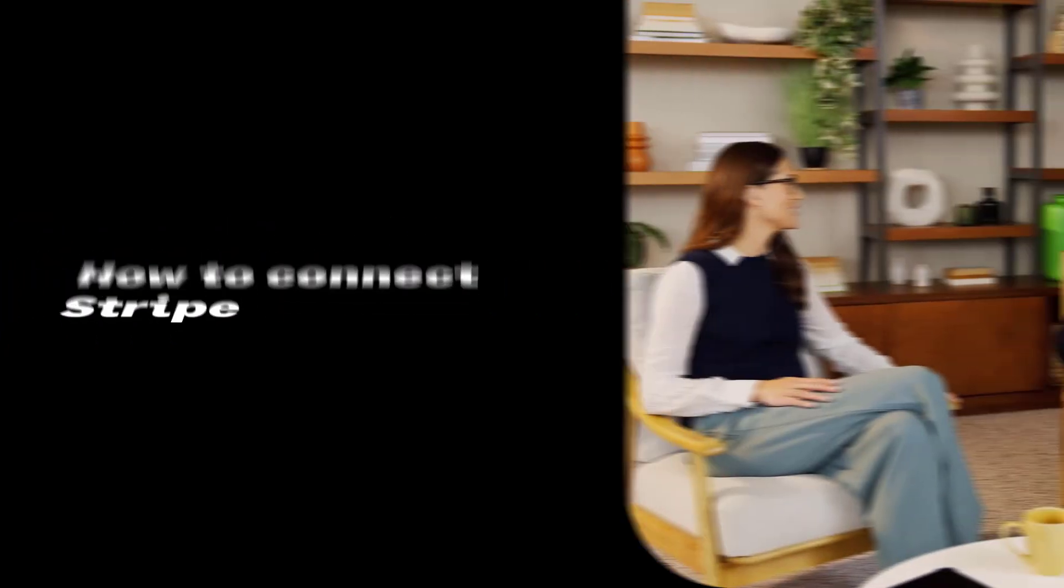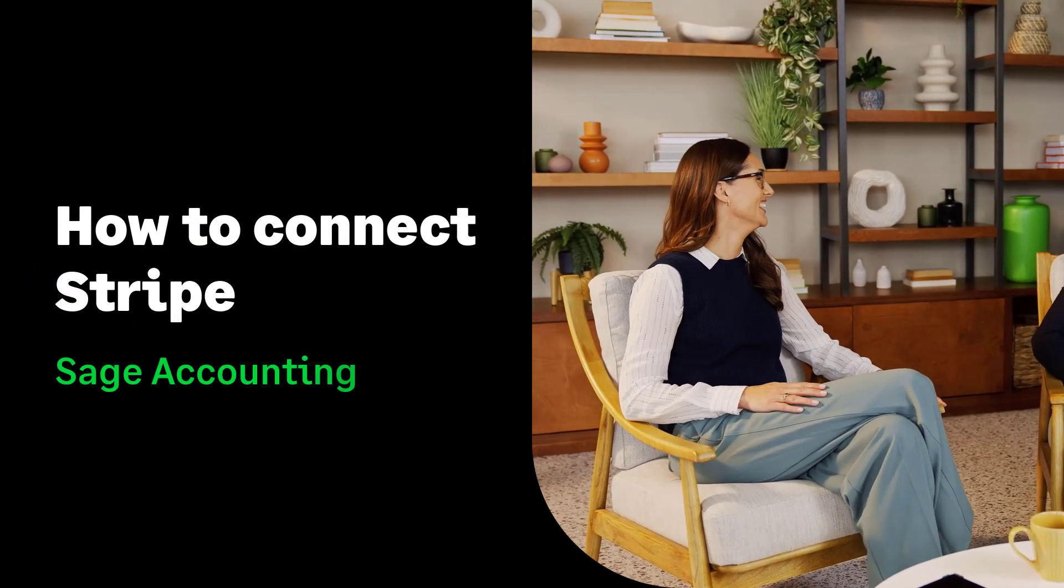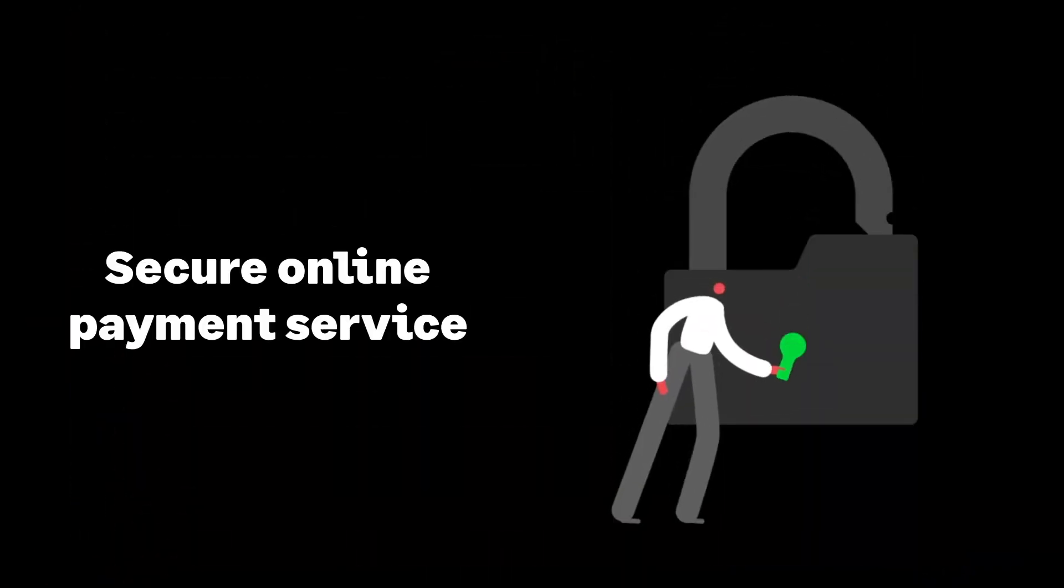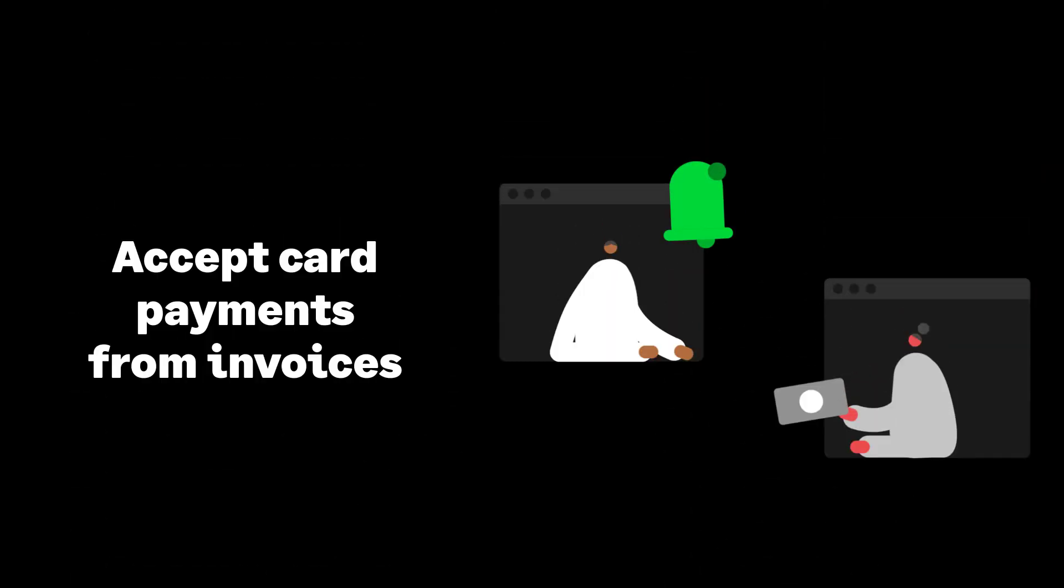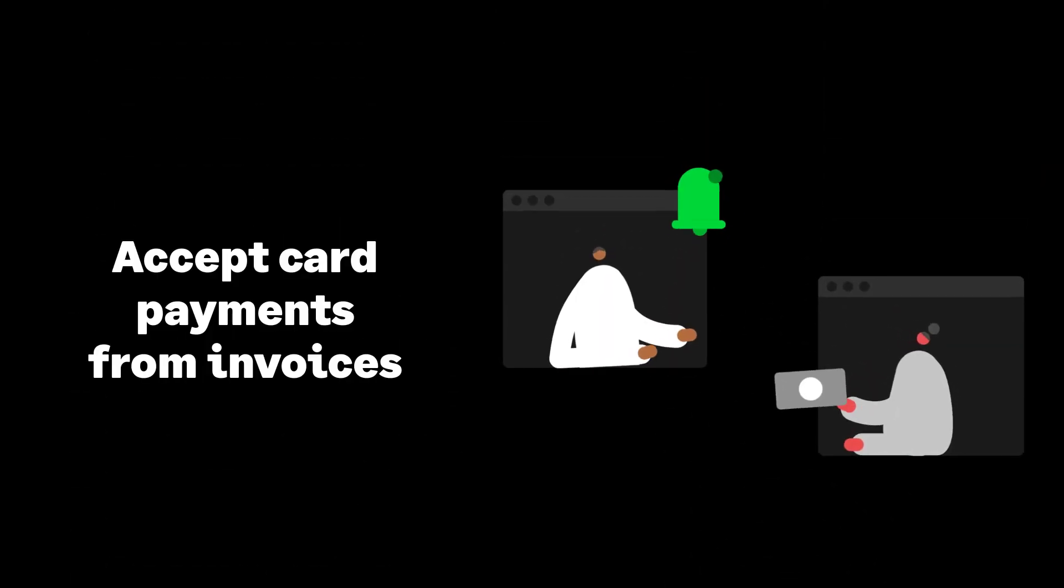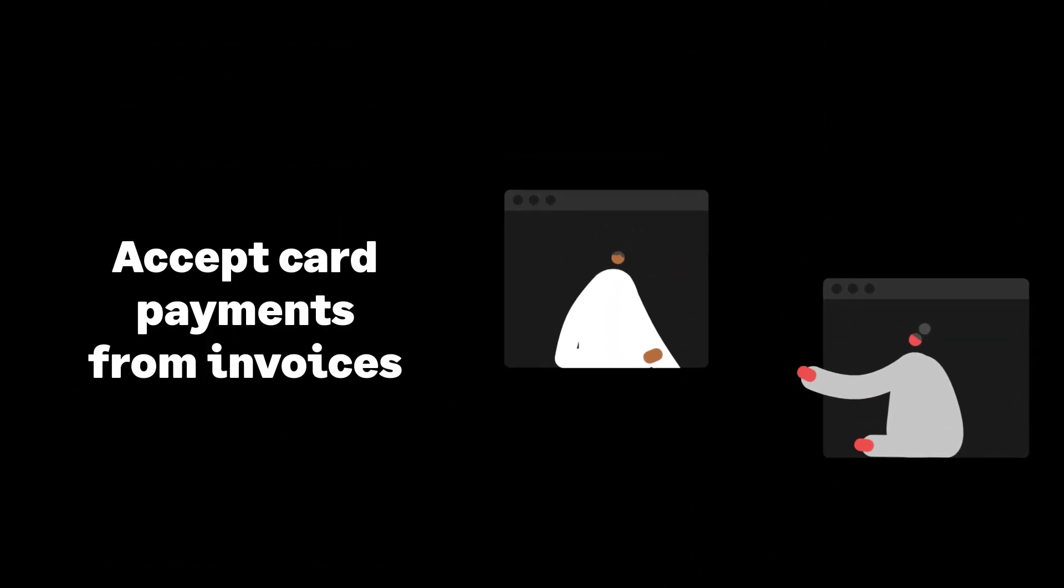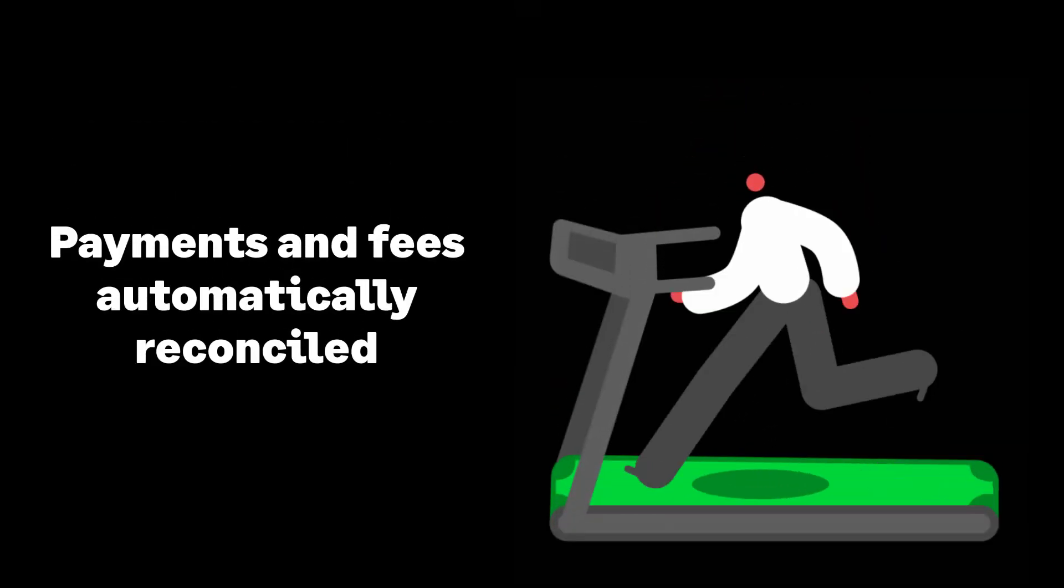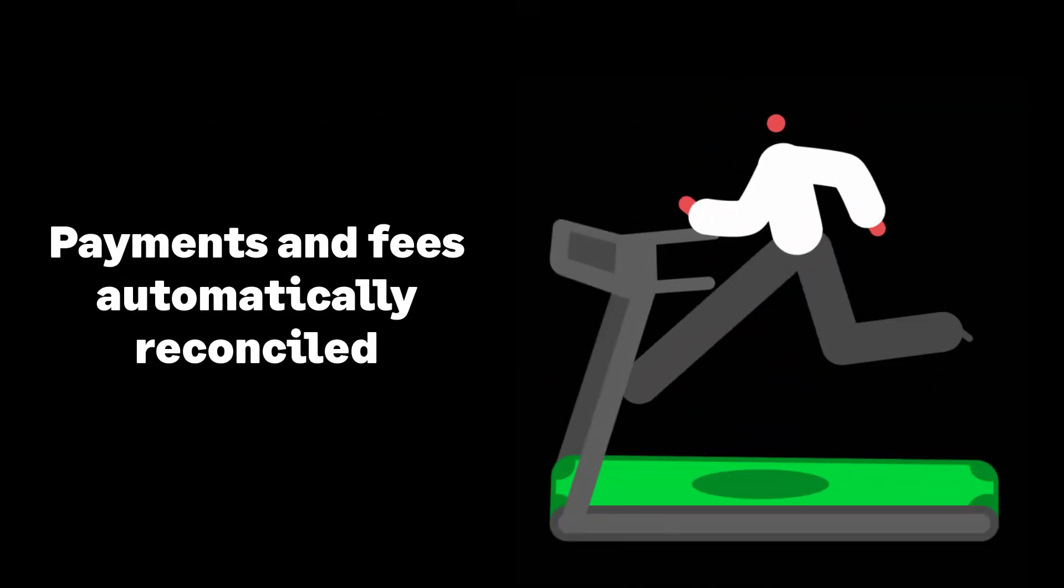In this video, we'll show you how to connect Stripe to Sage Accounting. Stripe is a secure online payment service that lets you accept card payments directly from invoices while also automatically reconciling payments and Stripe transaction fees.